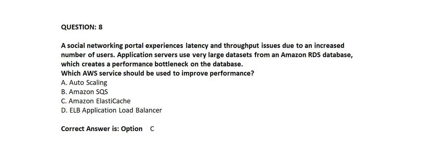Option A: Auto Scaling. Option B: Amazon SQS. Option C: Amazon ElastiCache. Option D: ELB Application Load Balancer.